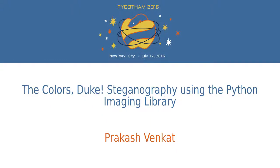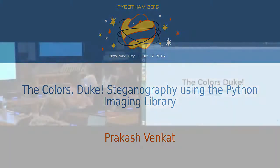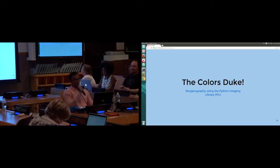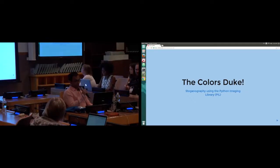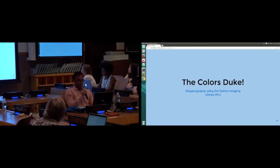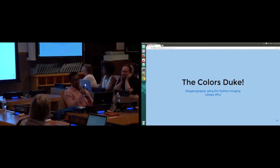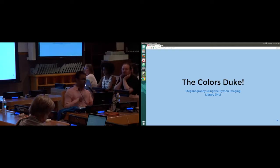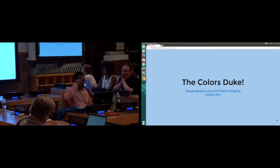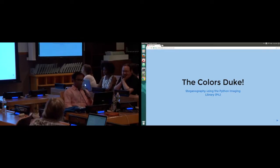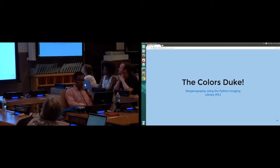Thanks for hanging in there. My name is Prakash. I wanted to present a project I was working on recently to tackle a usability problem I found with using Bitcoin. It started with Bitcoin, but then it turned into something else entirely. I just wanted to share what I found and hear what you guys think. So let's get this started.